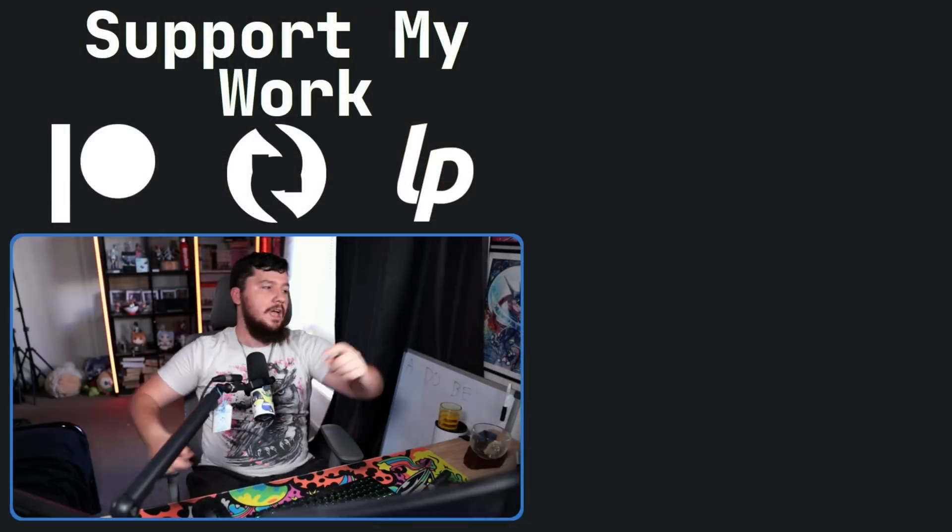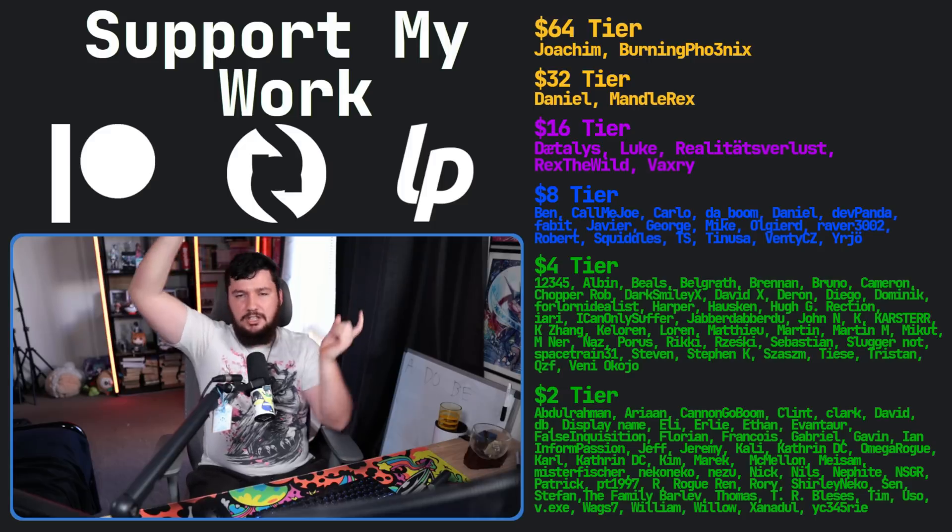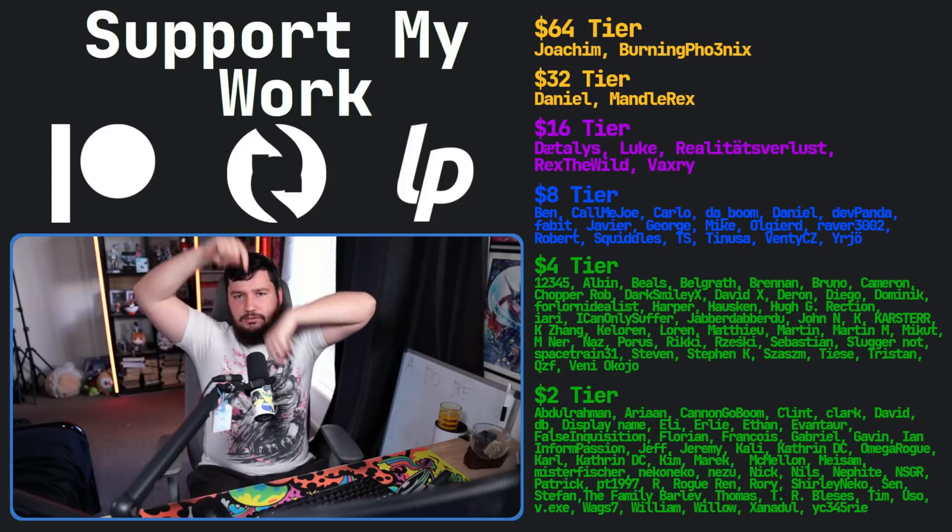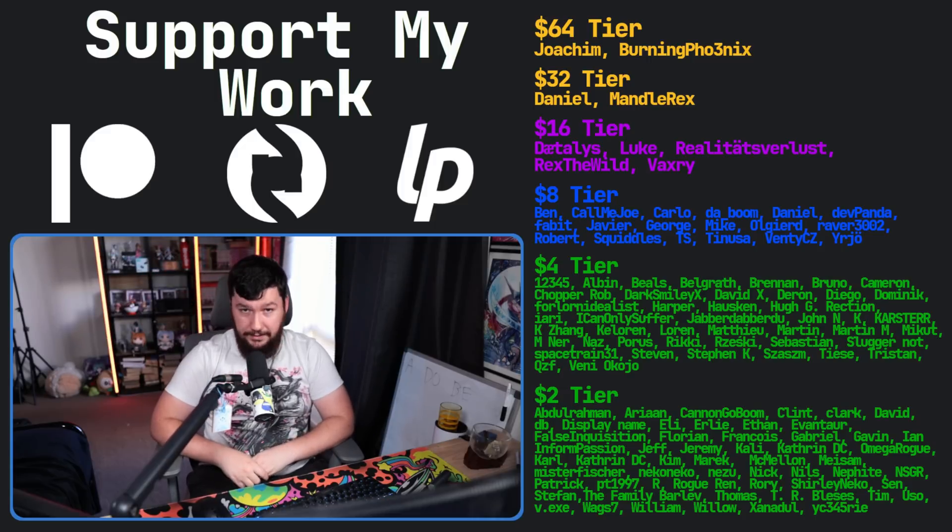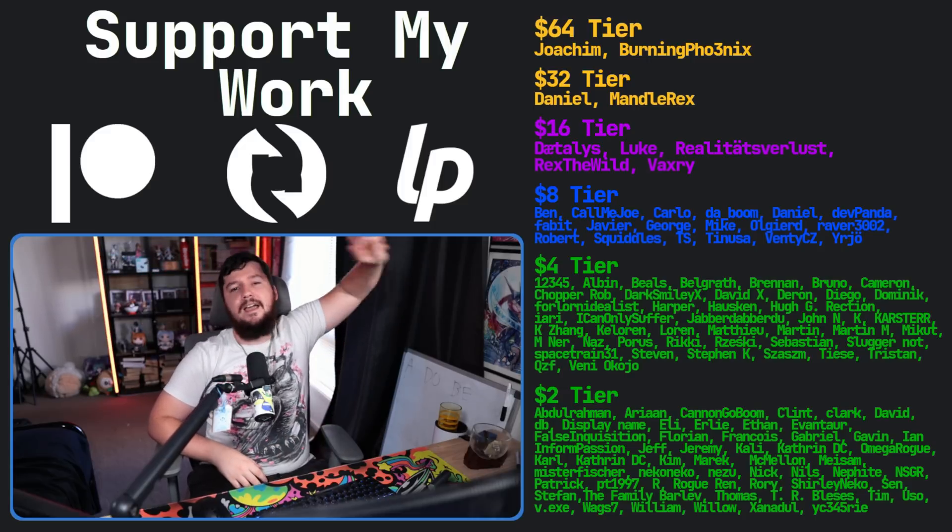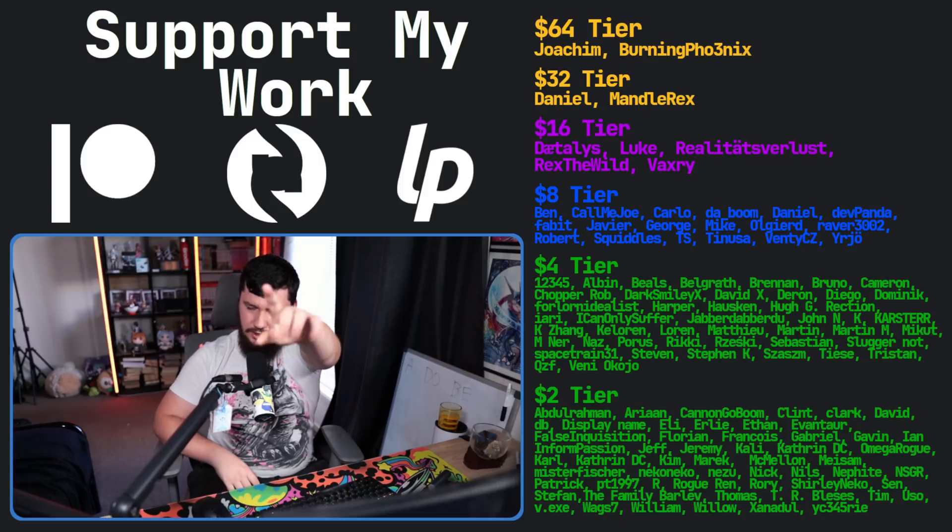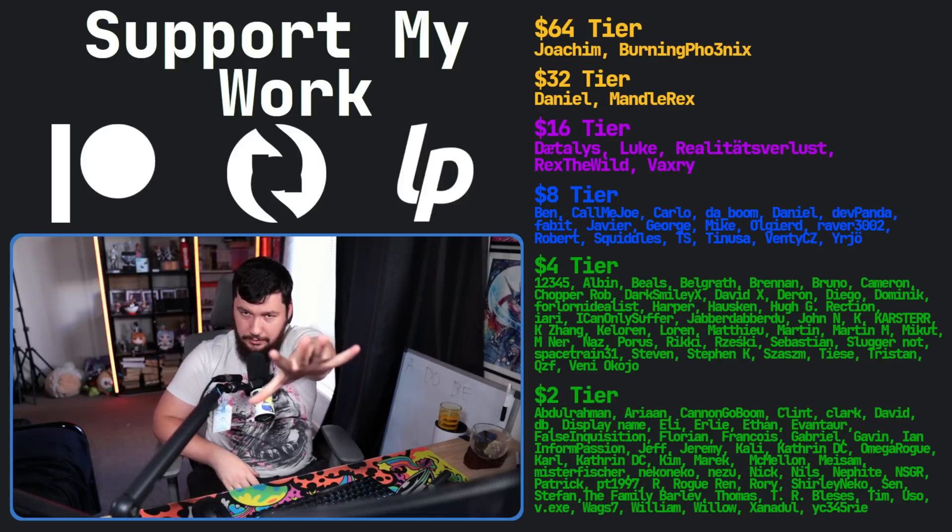So if you liked the video, go like the video. And if you really liked the video and you want to become one of these amazing people over here, check out our Patreon, Scribes, LiberaPay, link in the description down below. So that's going to be it for me. And please just don't use it.